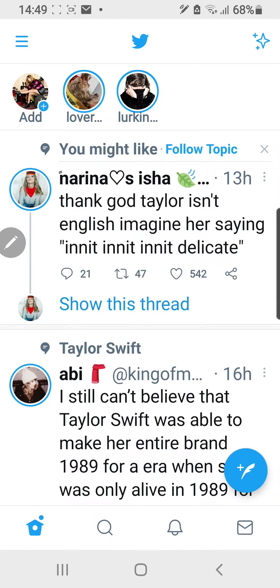Hey guys, and welcome back to the Tutorial Millennial channel. In this video, I'm going to be showing you how you can mute words on Twitter.